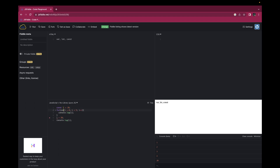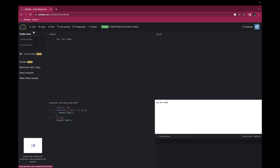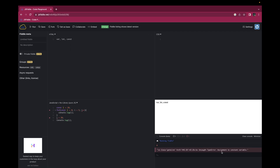Now I am changing this variable declaration with const. If you can see, it's already showing the error: attempted to override i which is constant. Let's run the code — assignment to constant variable. If you are declaring a variable with const, you can't change the value because const declaration is immutable, whereas with let and var you can have mutable values.